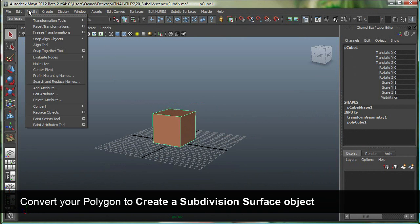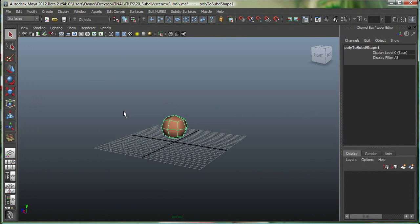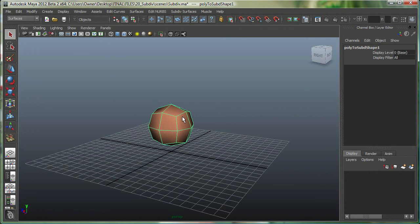So you're going to modify, convert, poly to sub-D right here, polygons to sub-D. And this is a subdivision surface object right now.